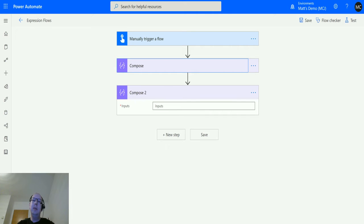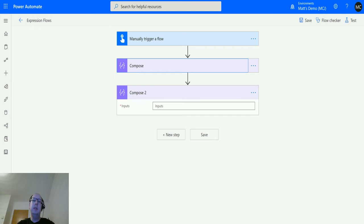What's up guys, it's Matt Collins Jones here, also known as the D365 Geek, and today we are talking about Power Automate, talking about expressions, and we're talking about the convert to UTC function in the date and time functions collection.